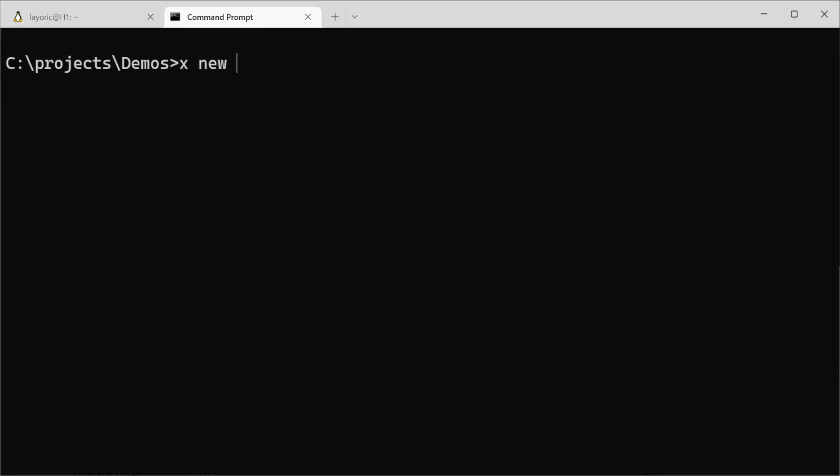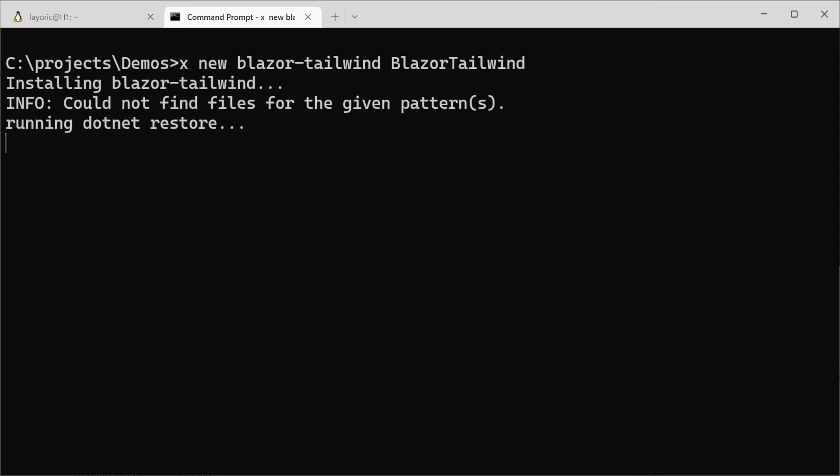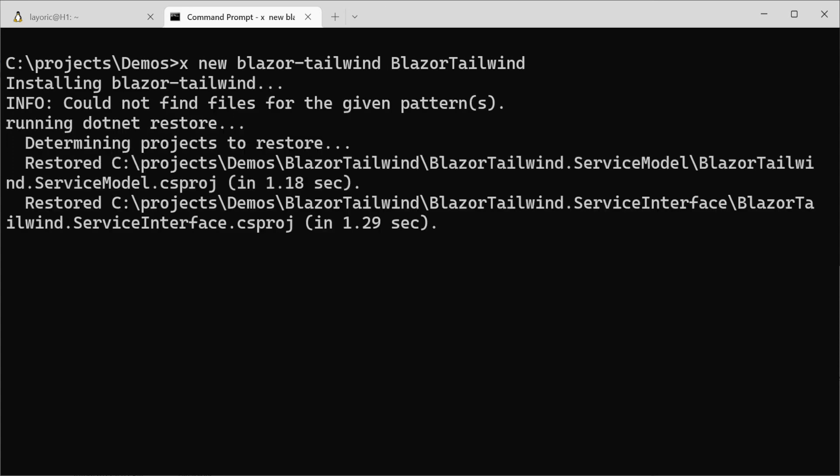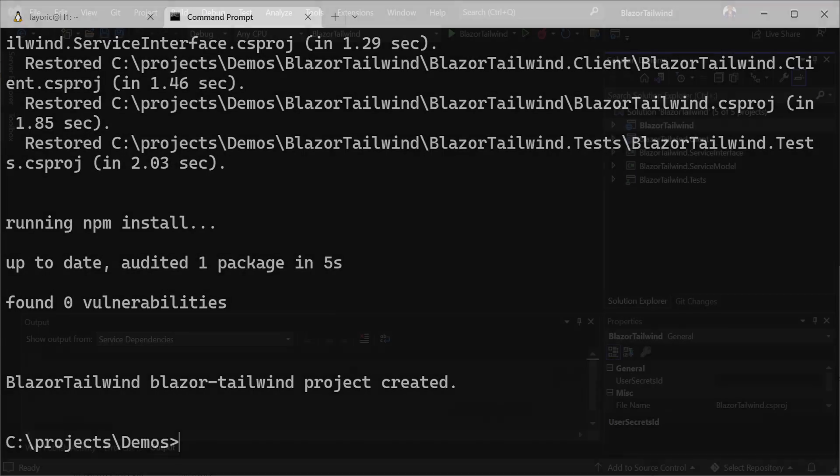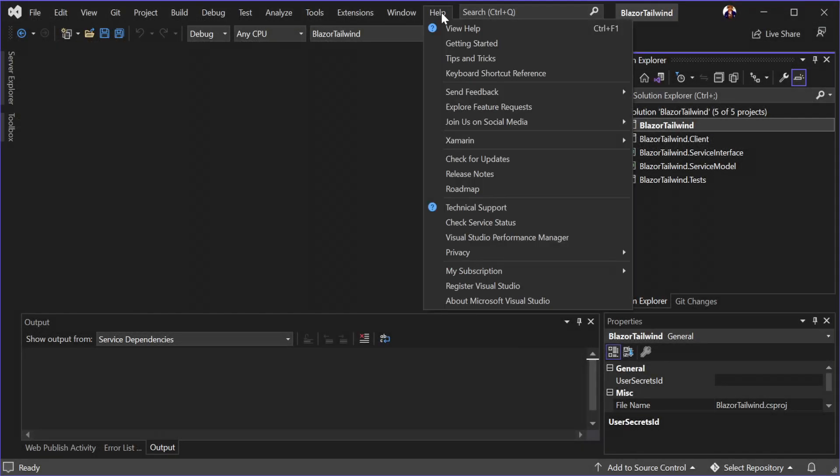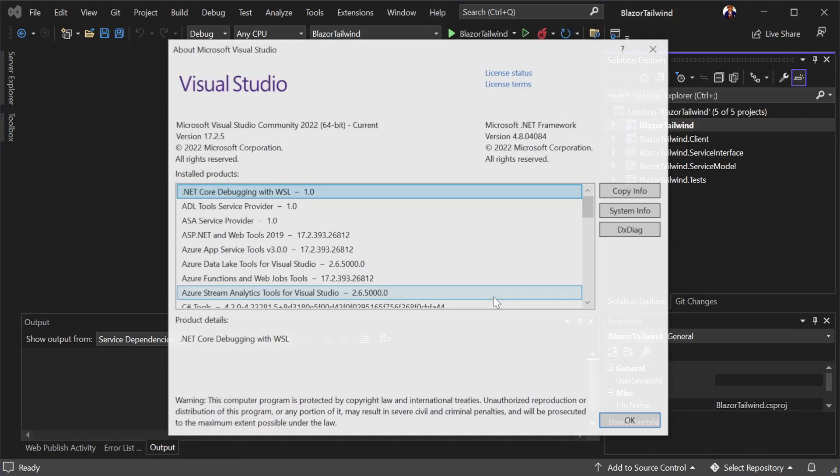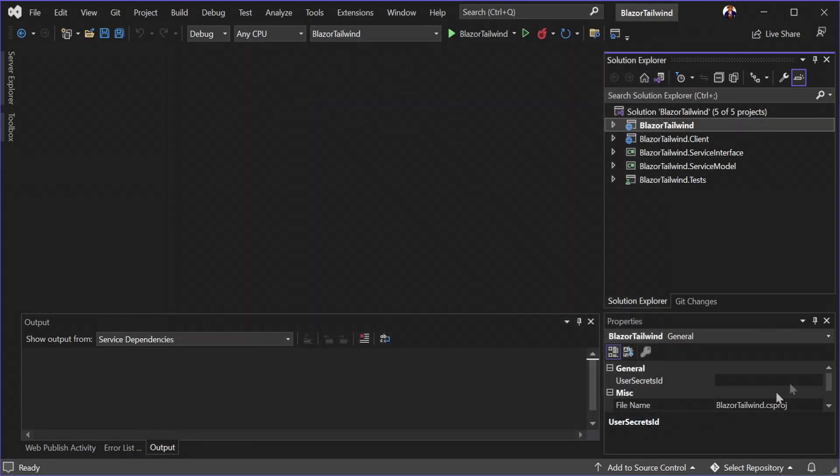To create your Blazor Tailwind application, we can use the X tool using the command x new blazor-tailwind followed by the name of your project. This will create your project in a folder with the specified name, here we are using the name Blazor Tailwind. Once created, we can open the solution with your favorite .NET IDE. It's worth noting that at the time of recording, Visual Studio has the best support for Blazor development.